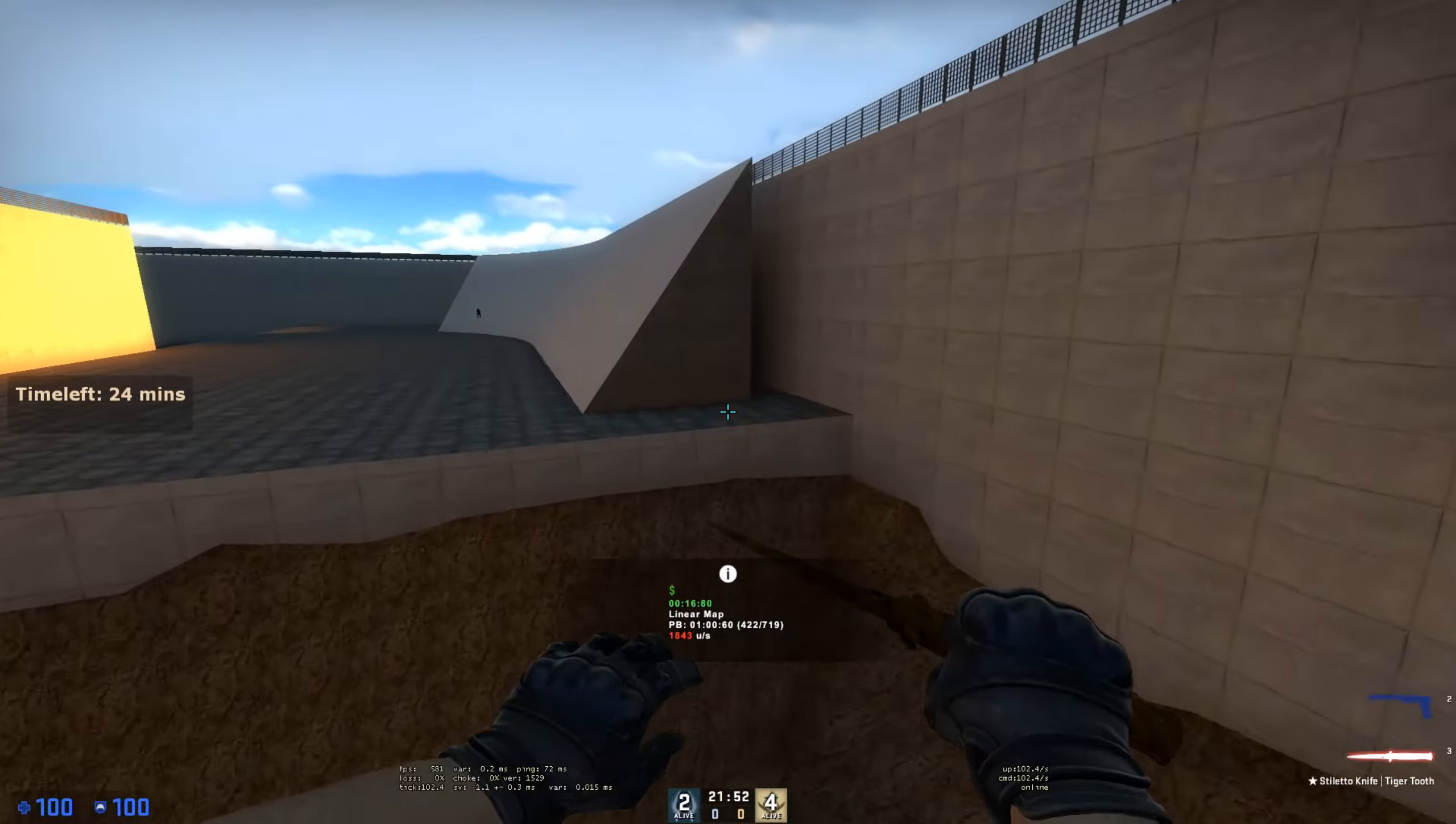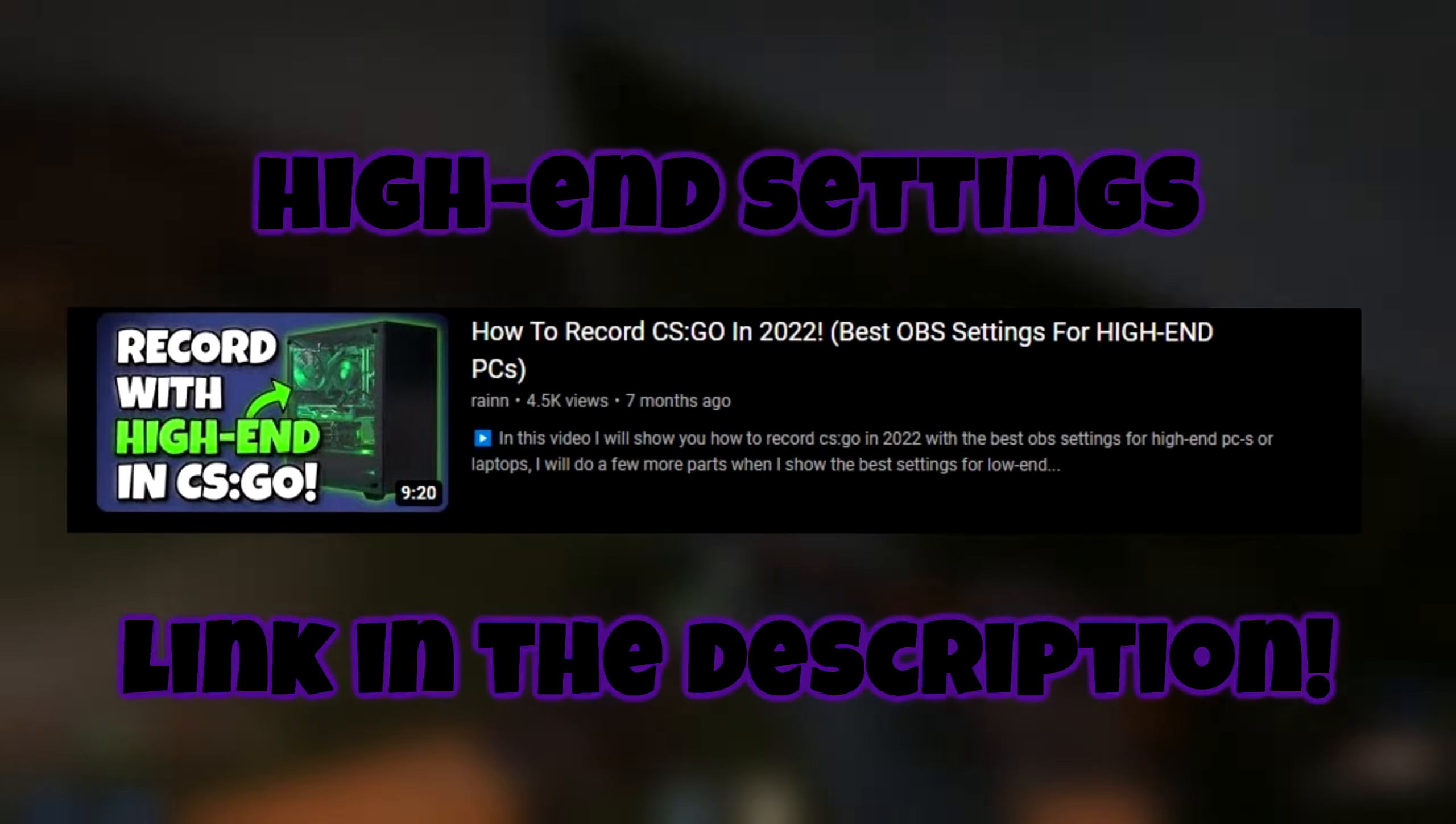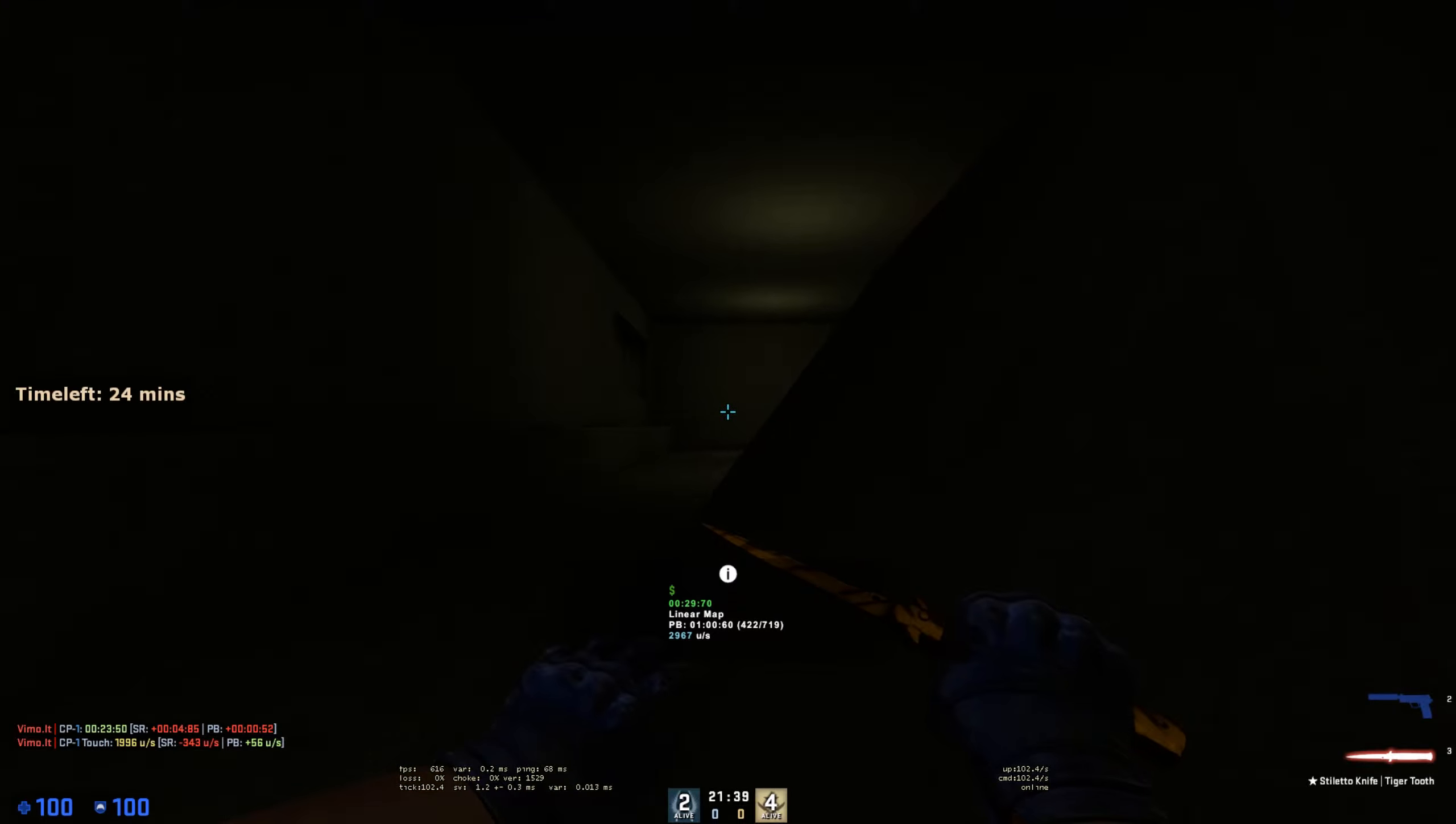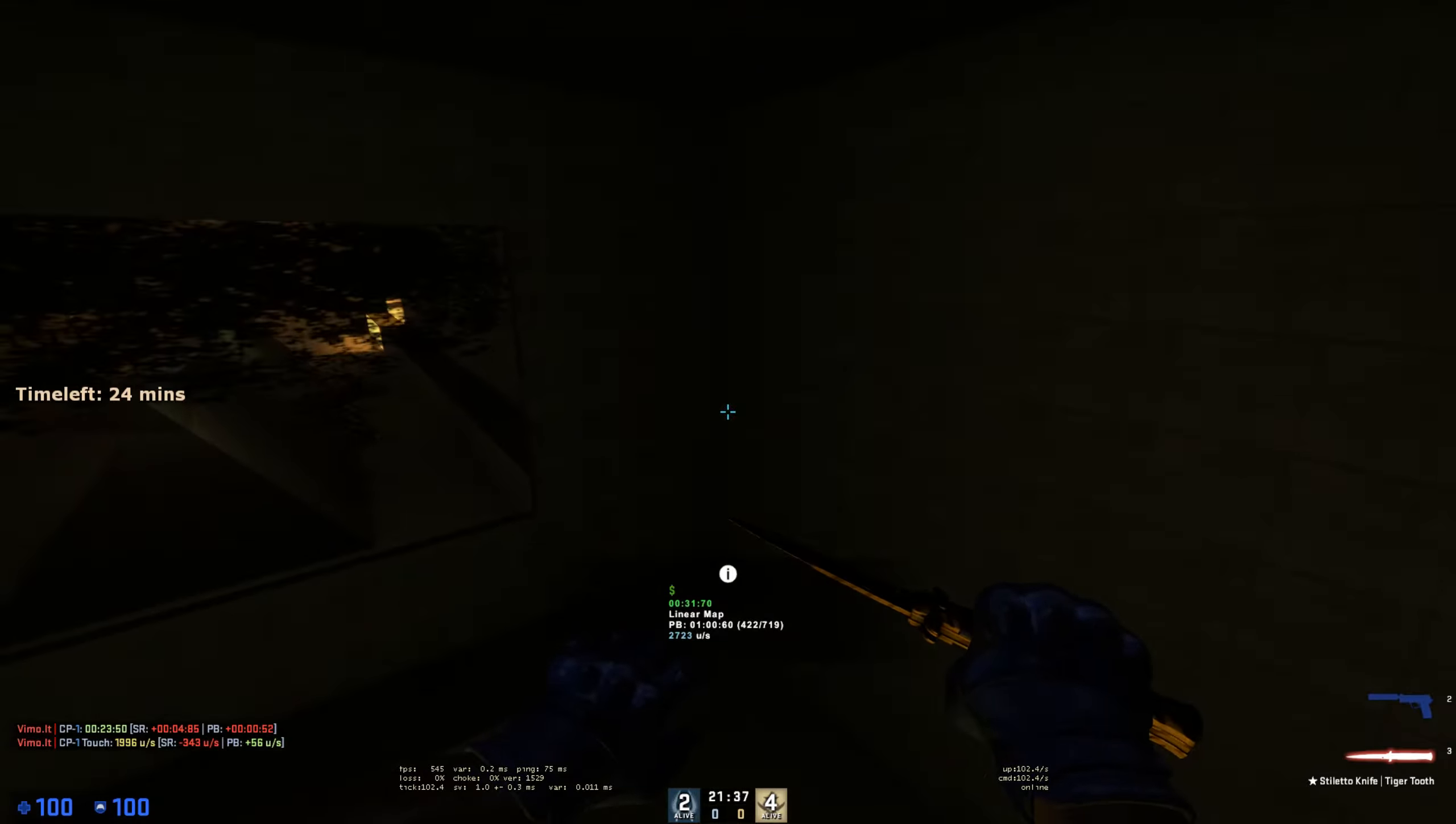So in the past I made a video about the best settings for high-end PC, this is the second part. This is going to be about how you can record with low-end PC. So let's get straight into it.